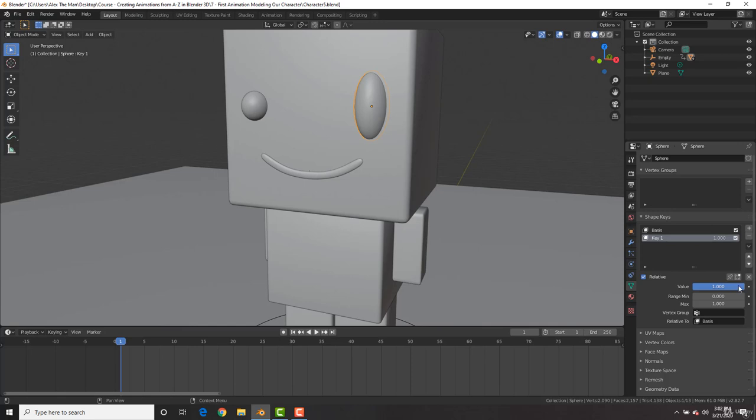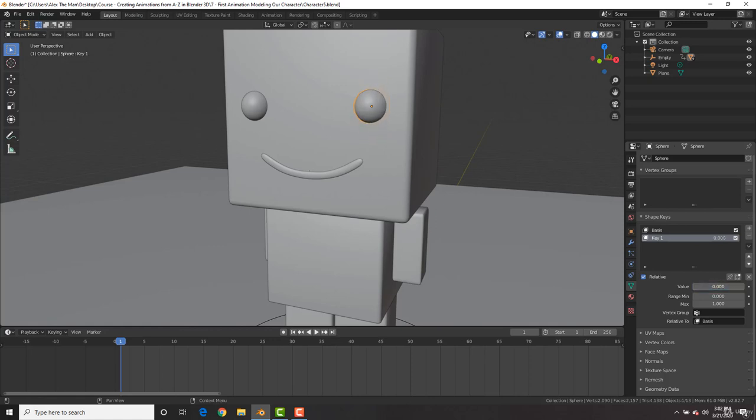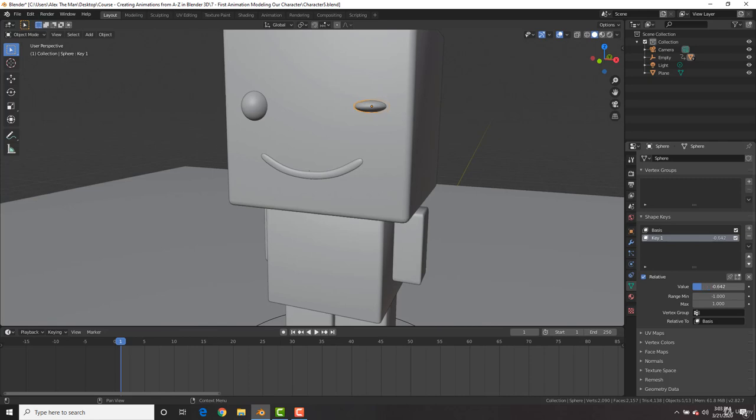I'd like him to also be able to squint his eyes. Now you'd think that we would add a new shape key, but actually, all we have to do is change the range minimum, because right now it's going to zero. If we put the range minimum to negative one, we can now bring it on the opposite axis and make him kind of squint like that. So now, he could increase his eyes and be in shock and squint like that as well.